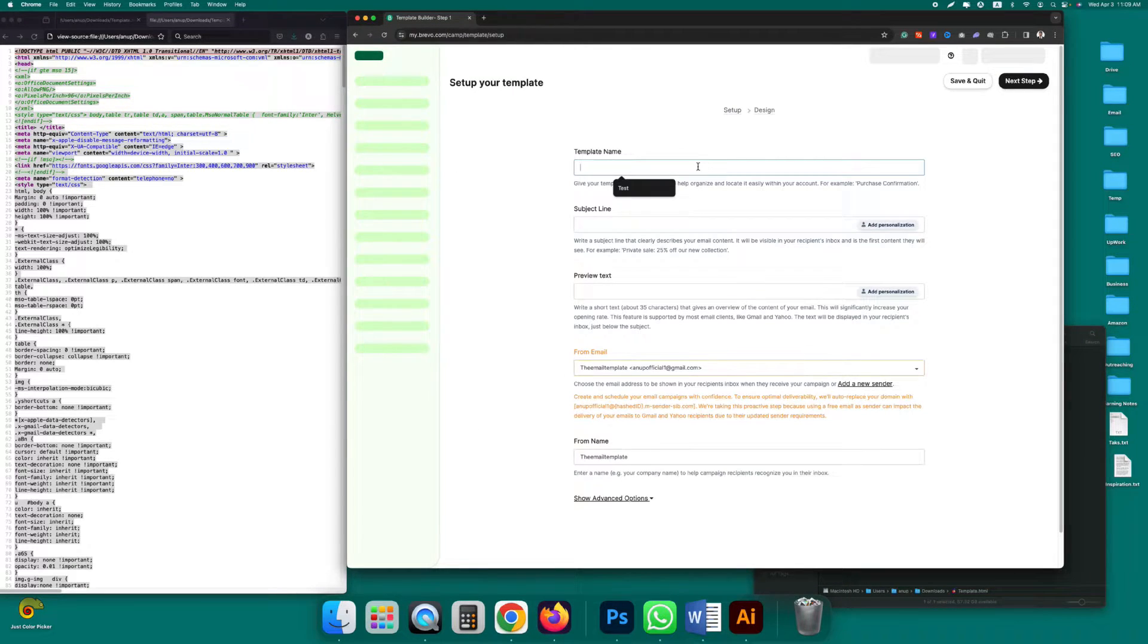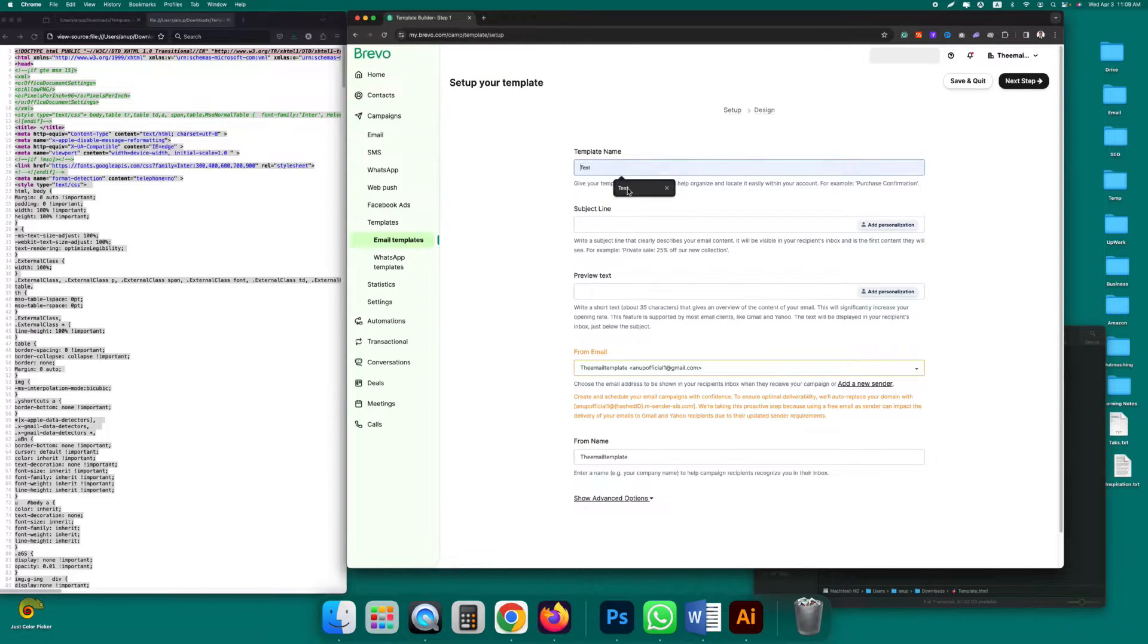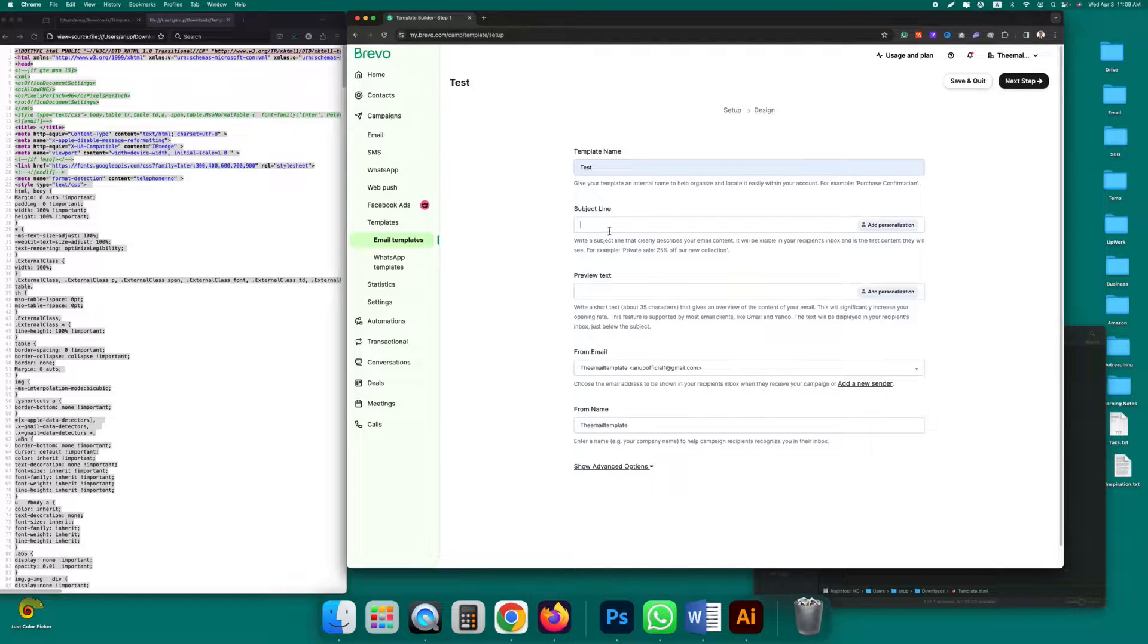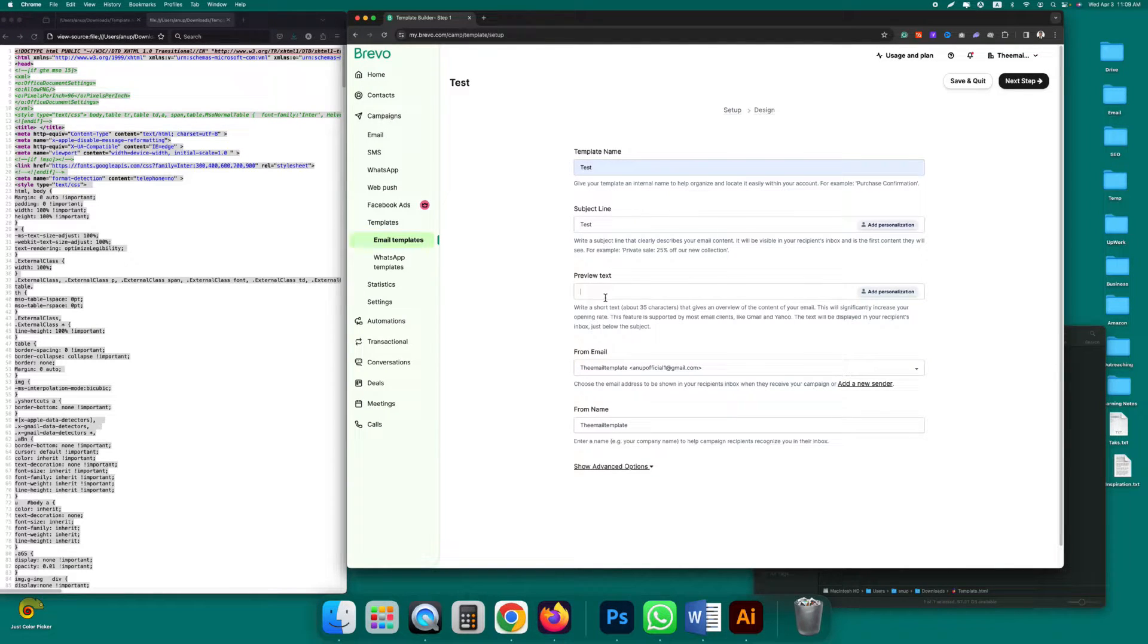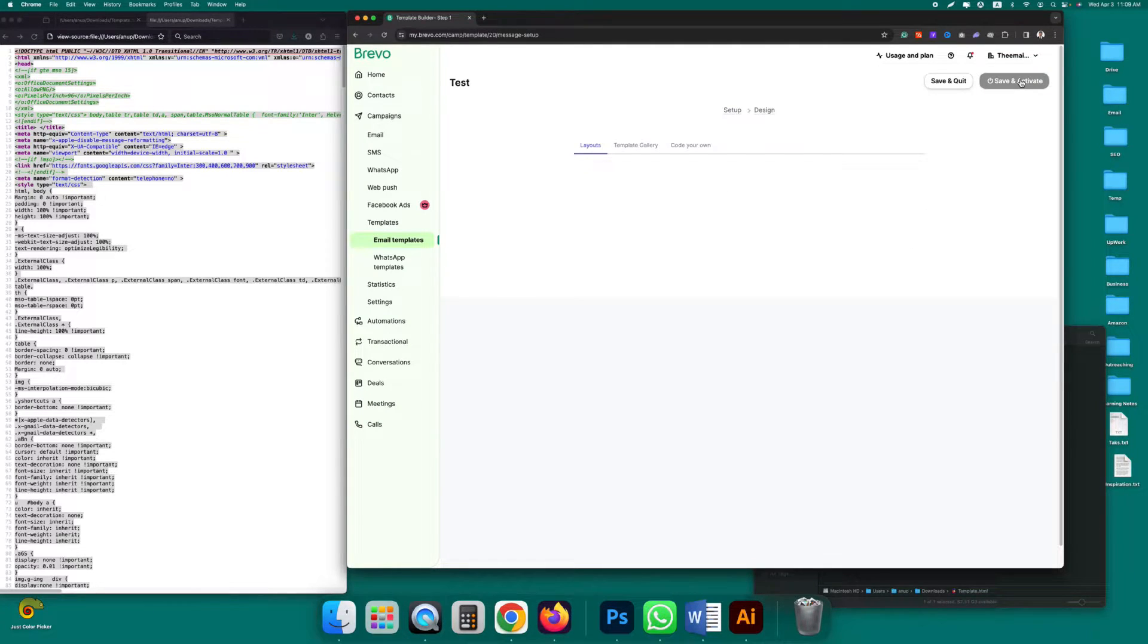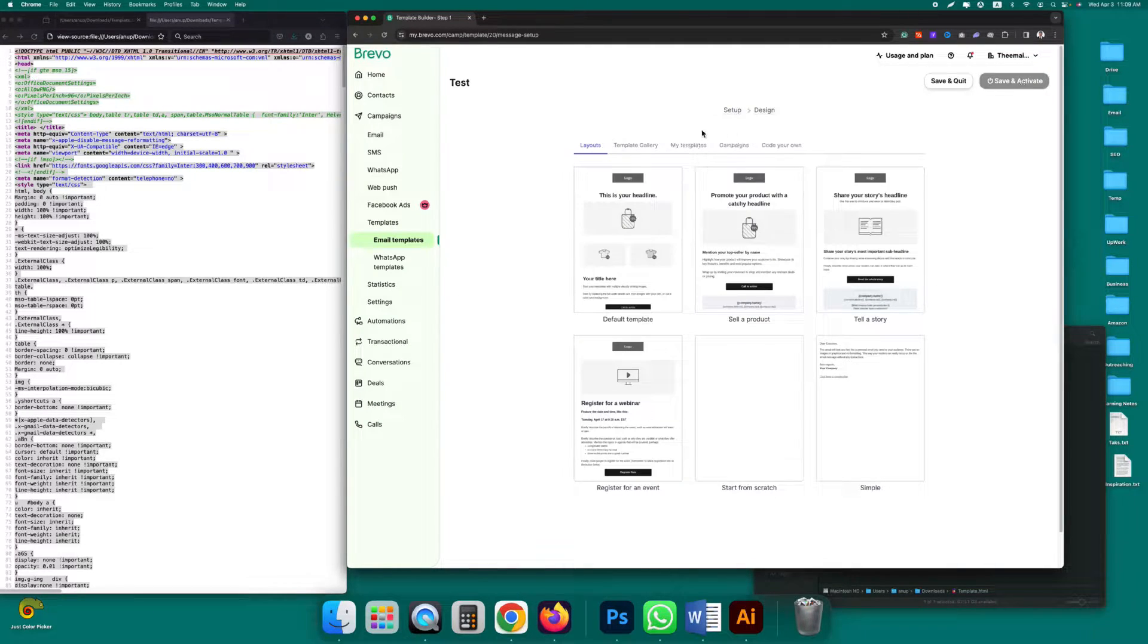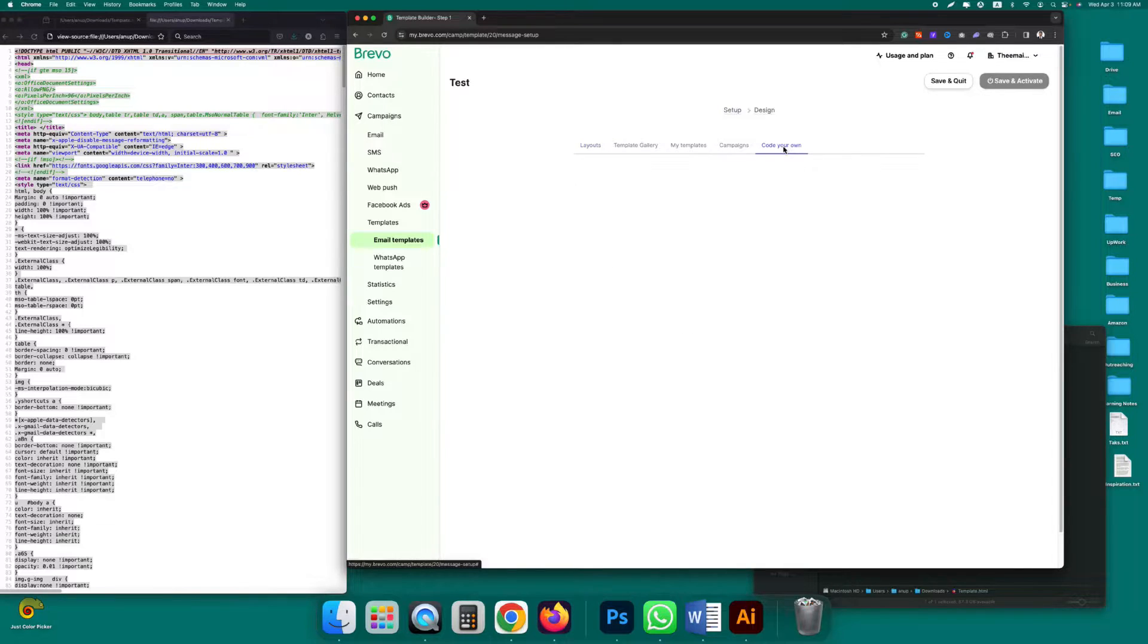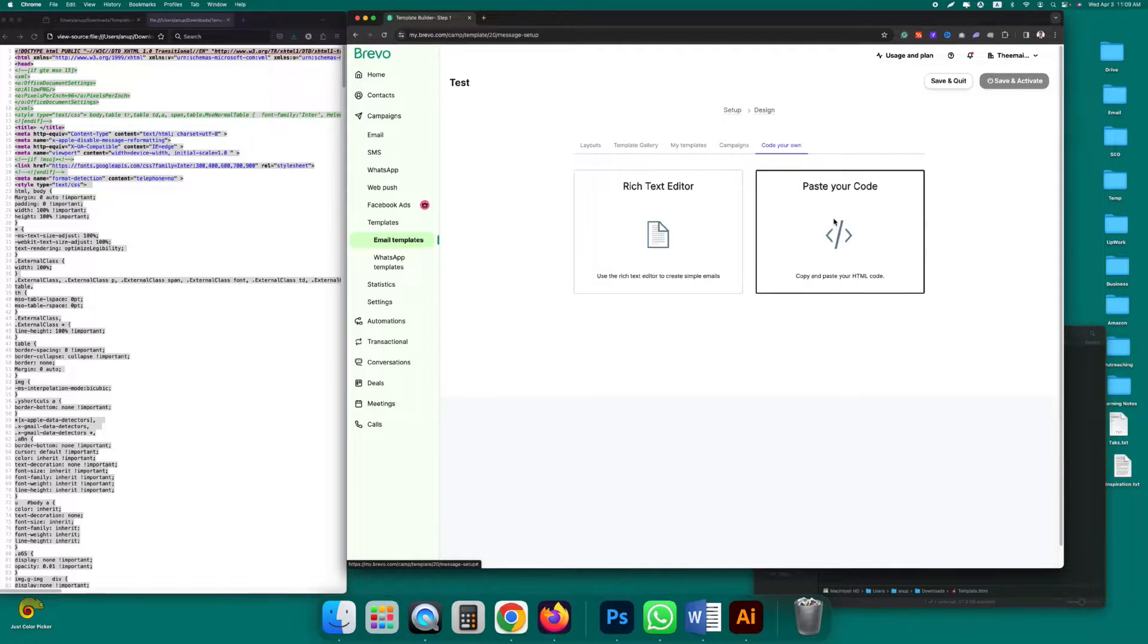Give it a name. Click on next step. Click on code your own, select paste your code.